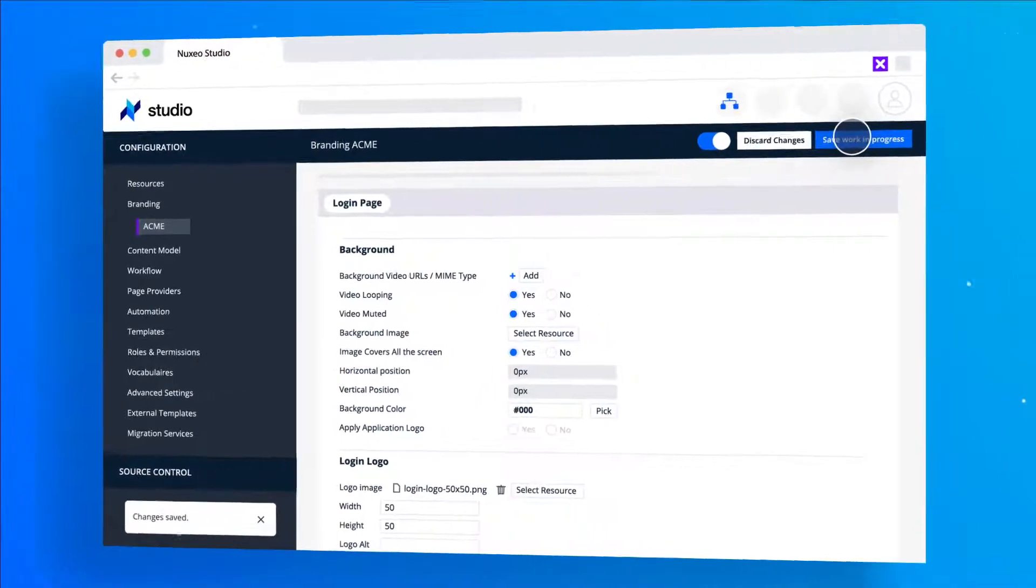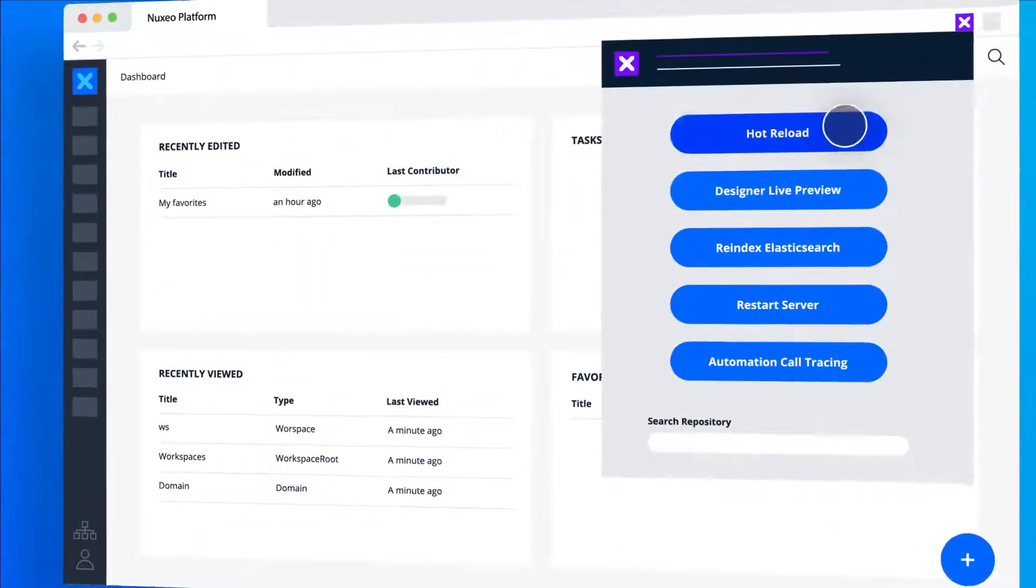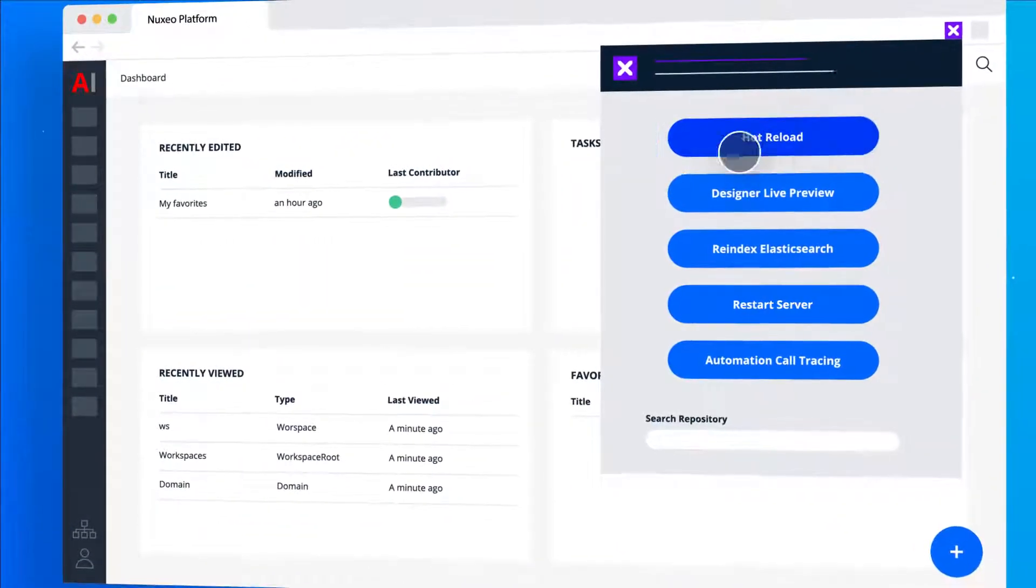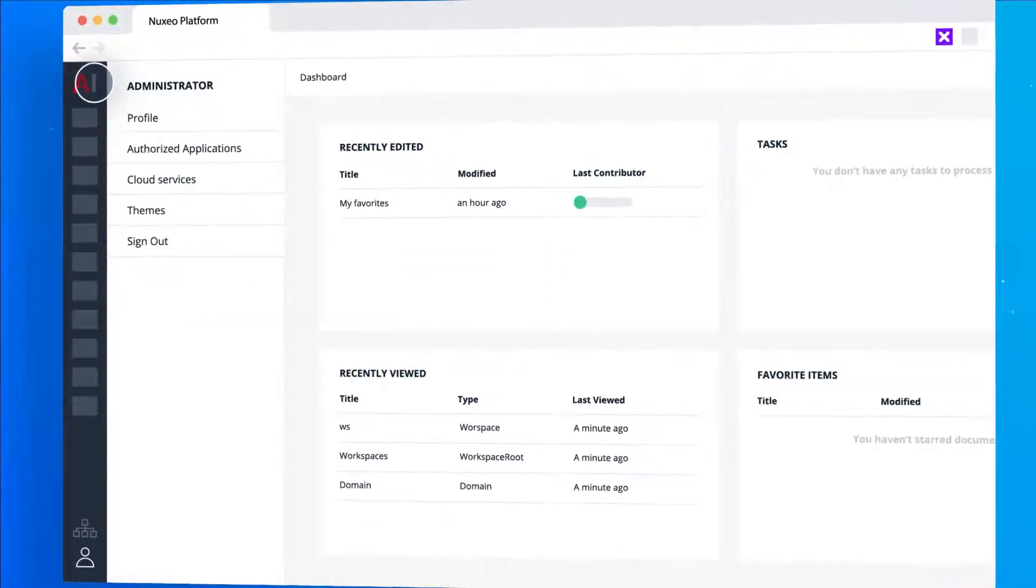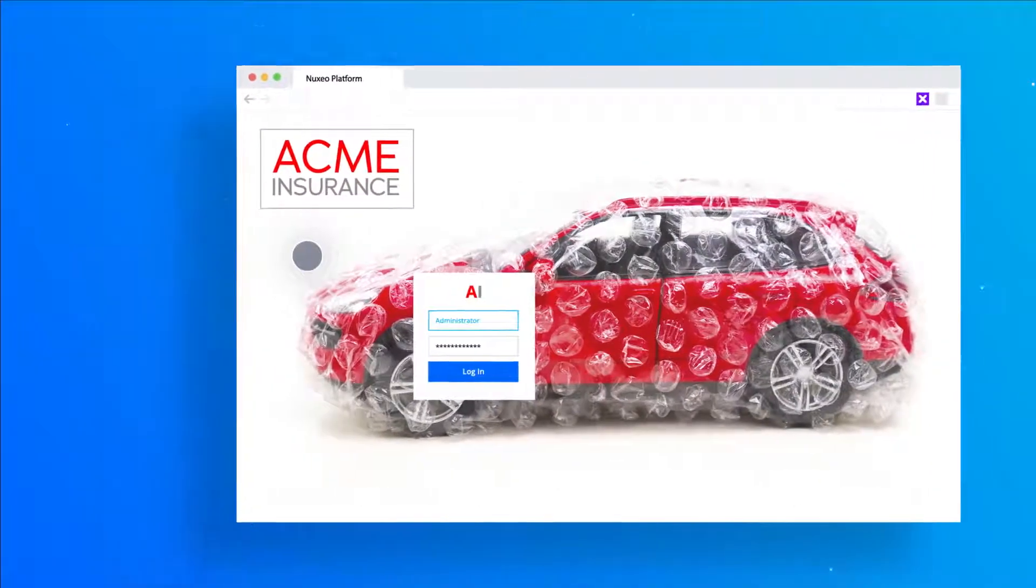Do we need the IT team to stop the server? Not really. They have a hot reload feature. Boom. Nice.